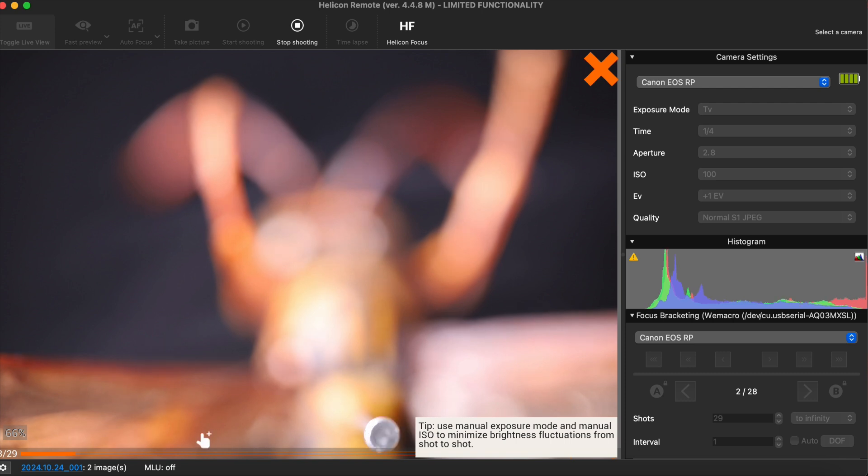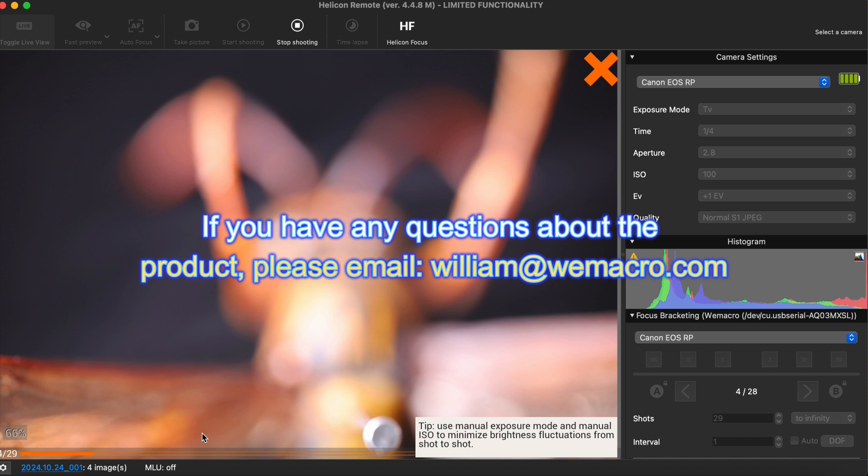At the bottom of the program, there will be a progress bar displaying the current shooting progress. After capturing the images, you can open Helicon Focus to perform image stacking.